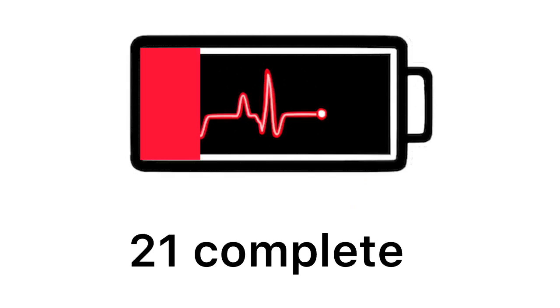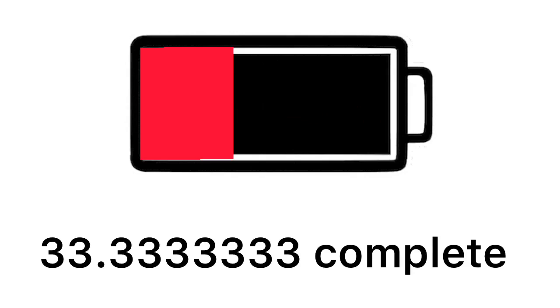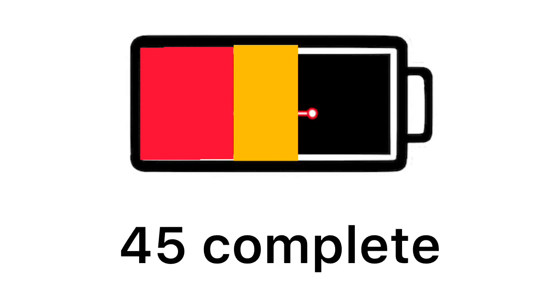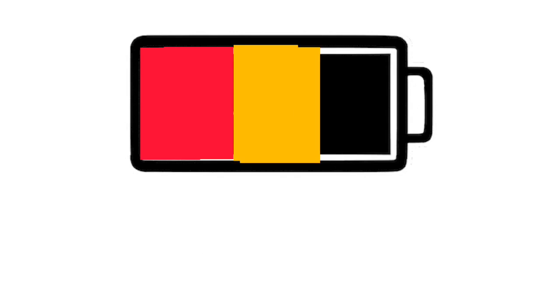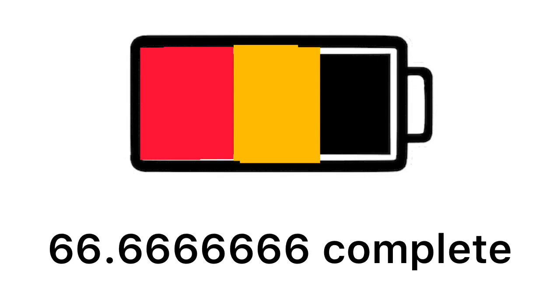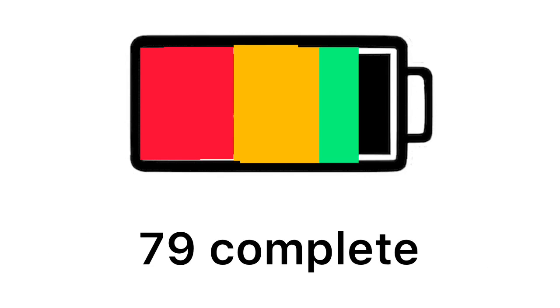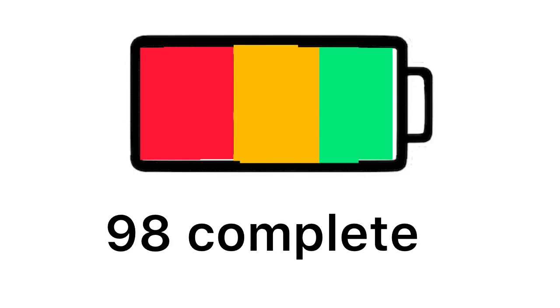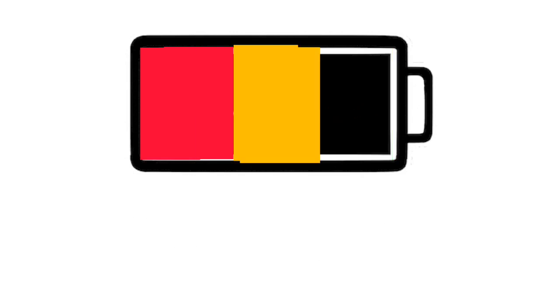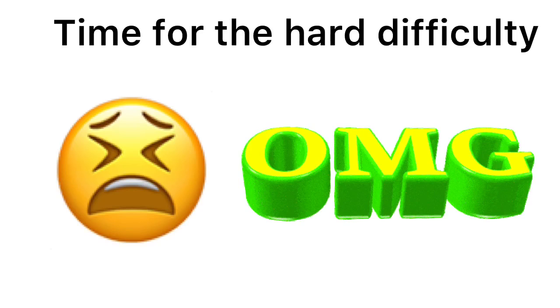Time for the medium difficulty. 3, 2, 1. You're going good if you did it.